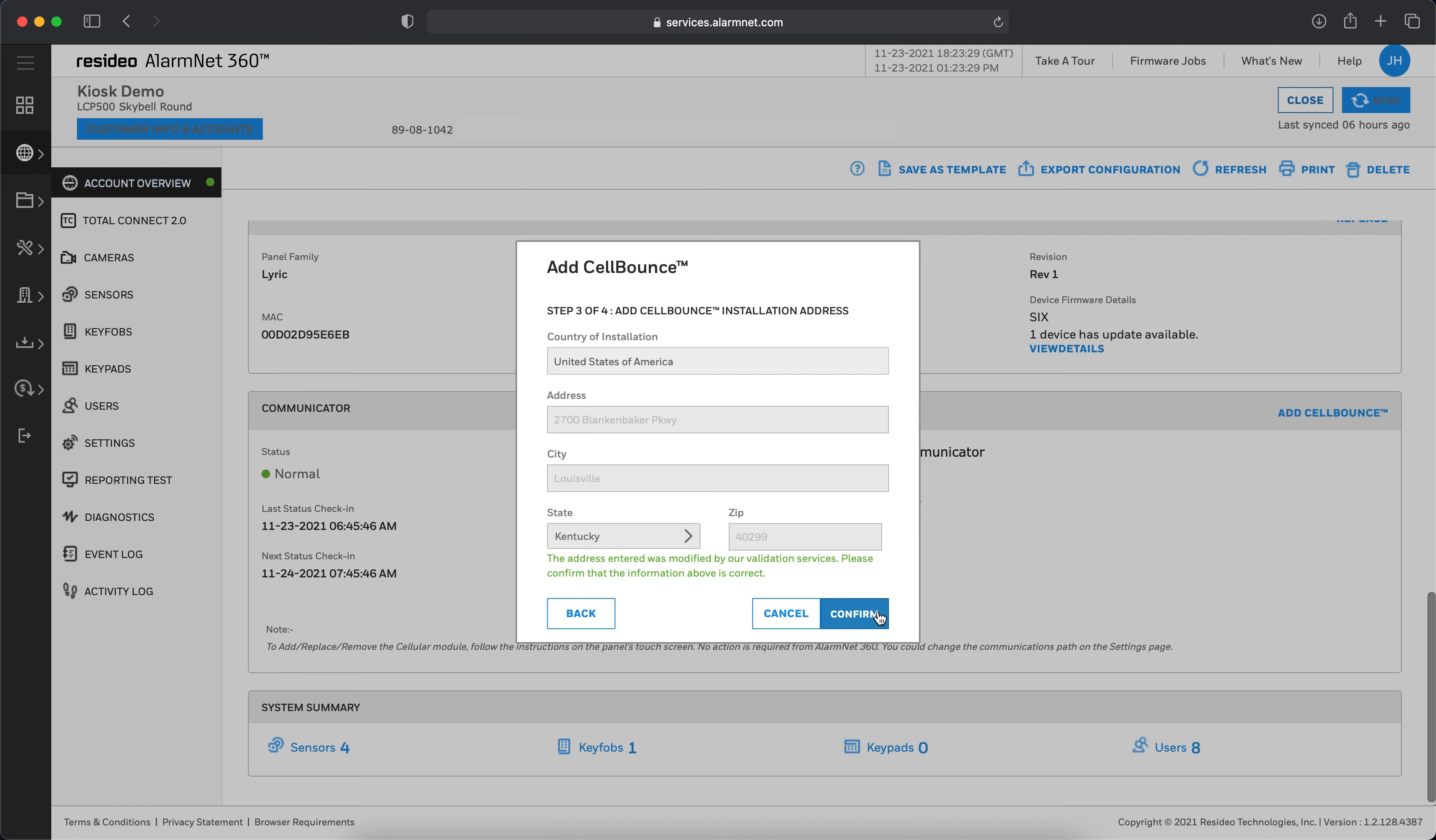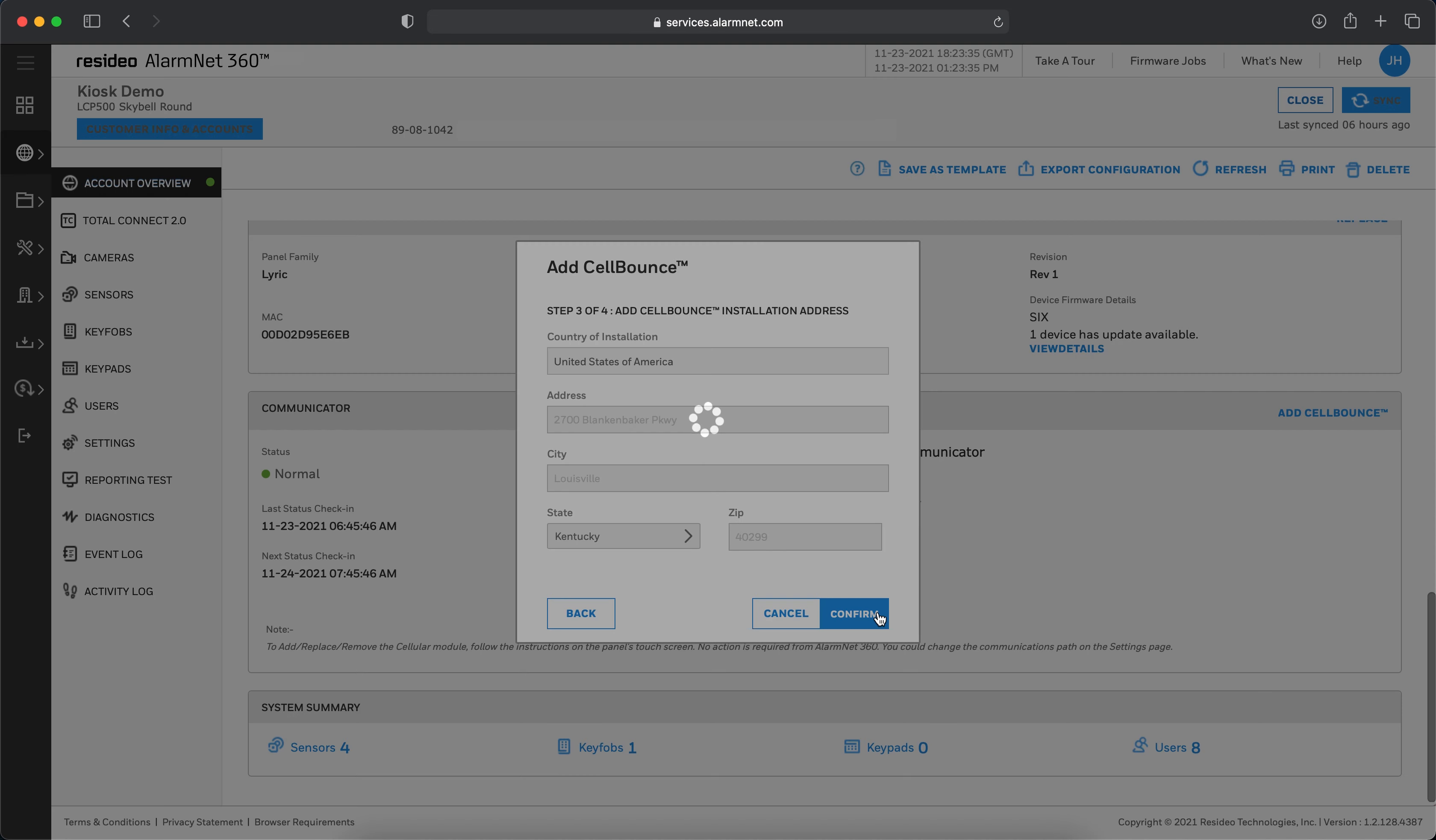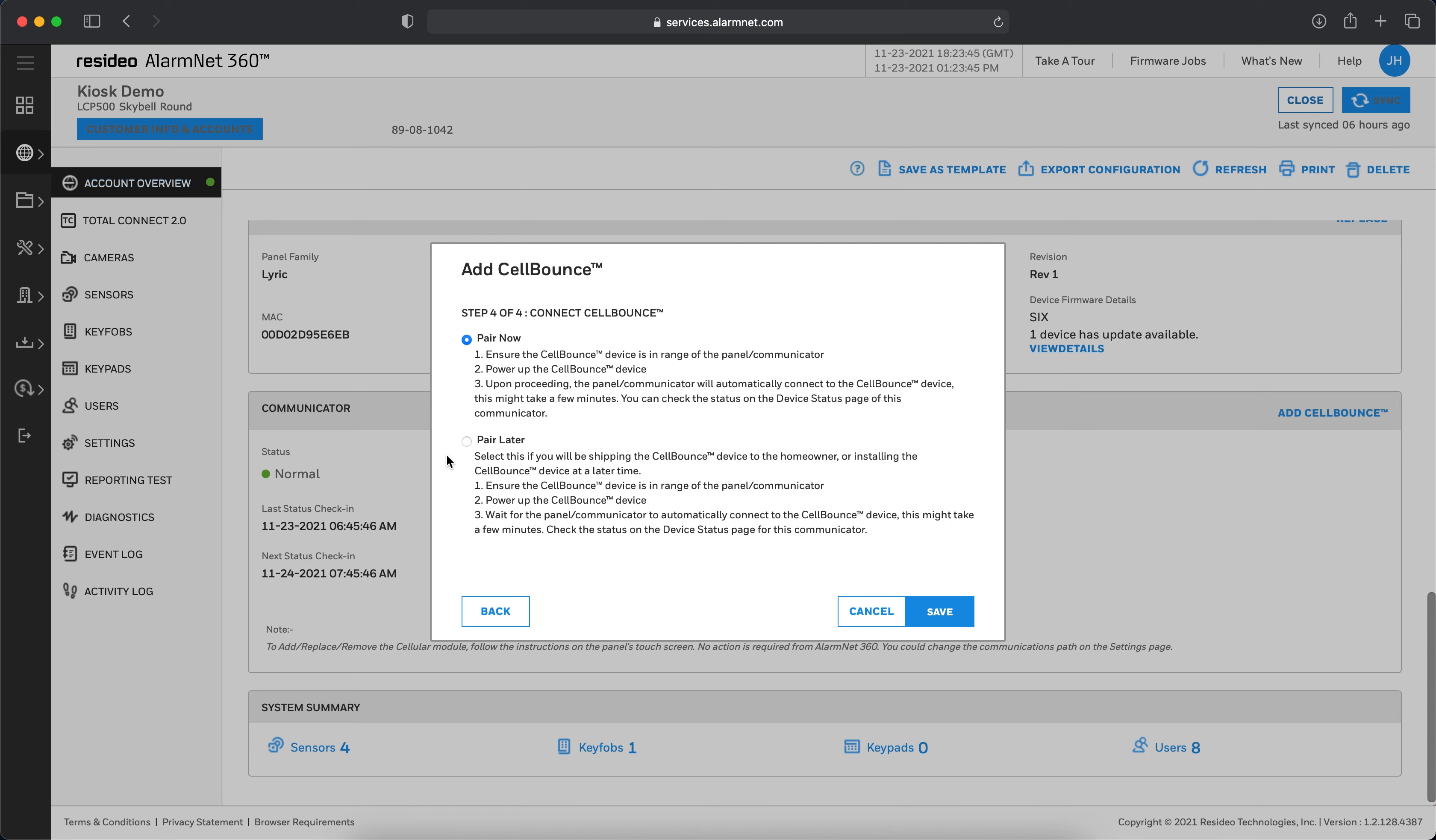If the address shown is correct, click Confirm. If you are at the location where the Cell Bounce unit will be installed, you can choose Pair Now. If you will be shipping the Cell Bounce unit or installing it at a later date, choose Pair Later, then click Save.